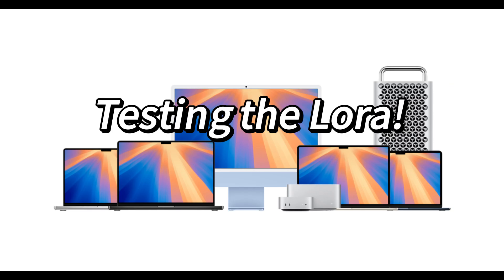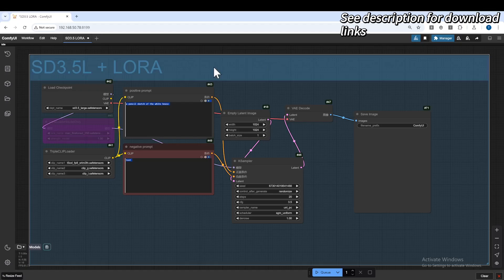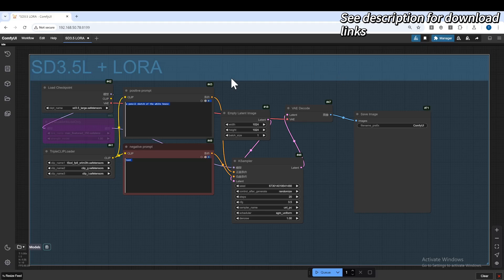After a few hundreds of training steps, it's time to see the test results. Let's load the LoRa into ComfyUI and let's create something. Here is a simple Stable Diffusion 3.5 large workflow loading the LoRa we just trained.